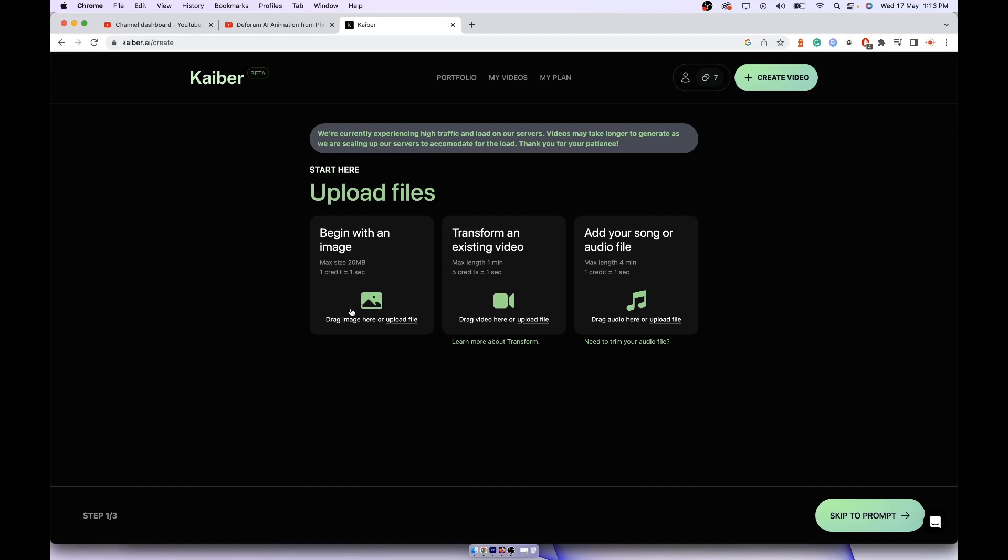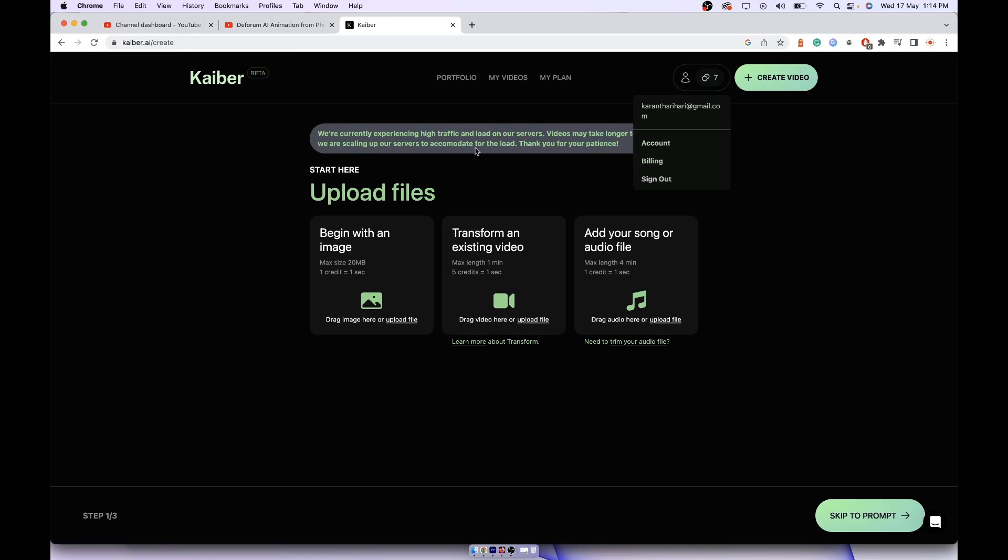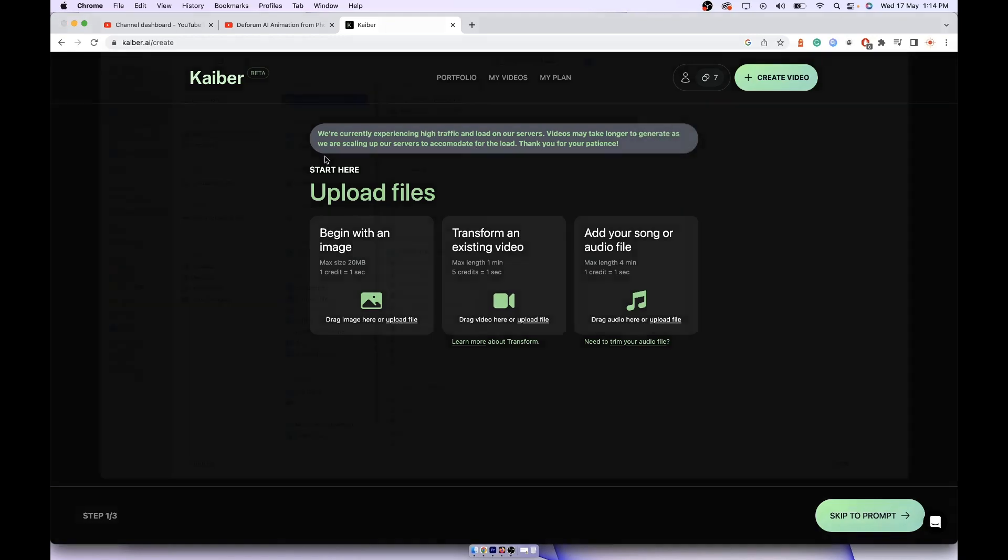Once you create the video, make sure you create all three or four videos and use all the 30 credits. Once you use up all your 30 credits you can go to your account and cancel your billing so that your credit card doesn't get billed. This way you would have generated the video for free. Now to start with, upload the file that you created.